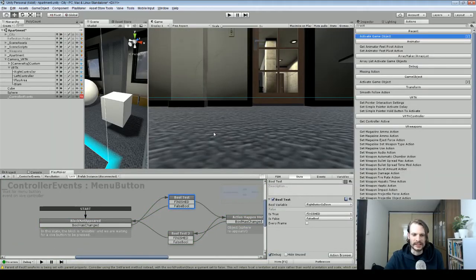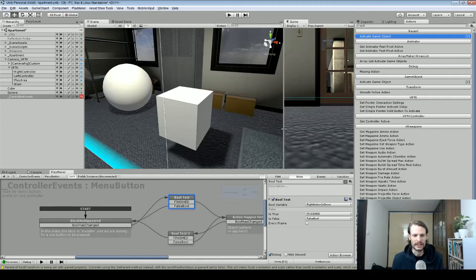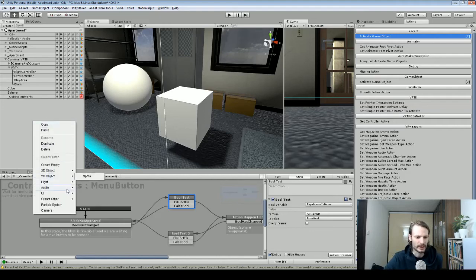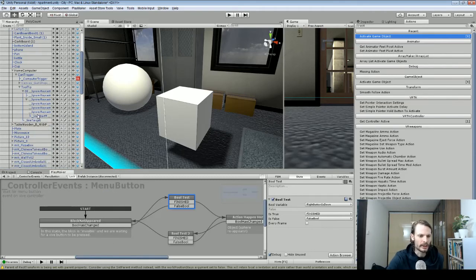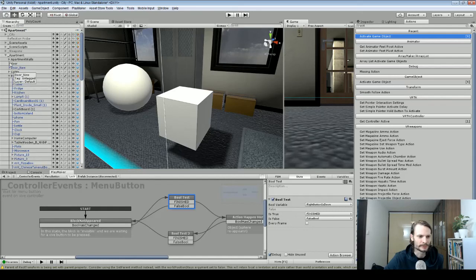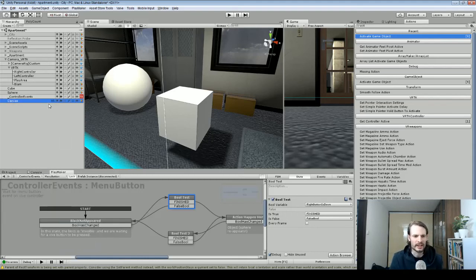We can now see how one button can toggle an item on and off. We could use this for a menu — just activate or deactivate a canvas. I'm not going to go over setting up an entire canvas, but if we go to UI and create a canvas, a canvas just like anything else can be activated and deactivated using this same setup.